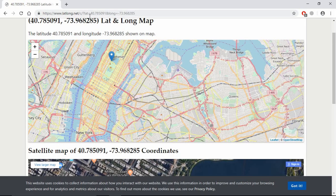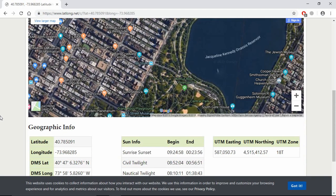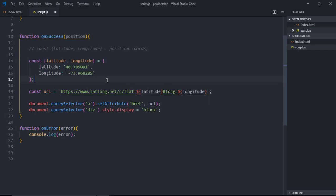On the latlong.net website. I hope you got the point how it actually works. See you in the next video. Have a nice day.